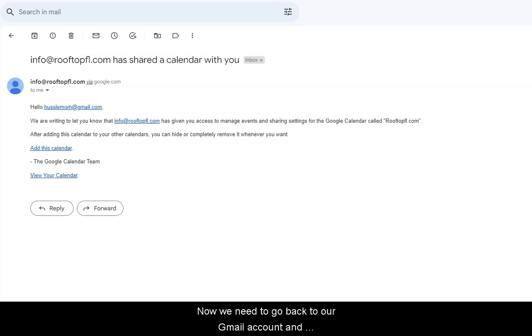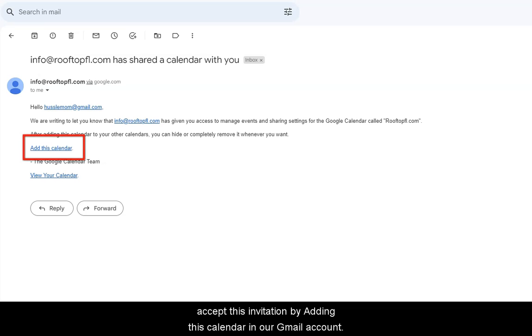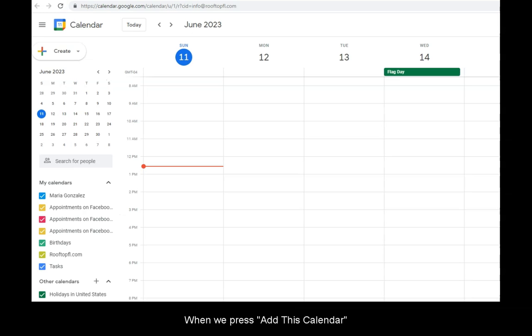We need to go back to our Gmail account and accept this invitation by adding this calendar in our Gmail account. When we press Add this calendar,